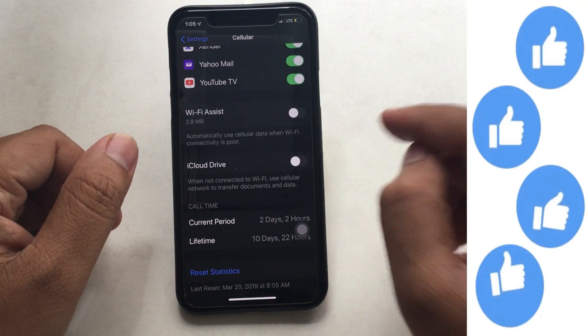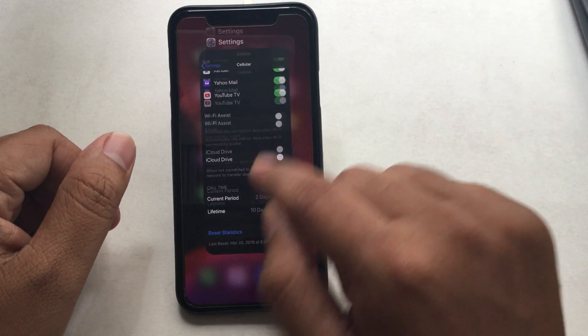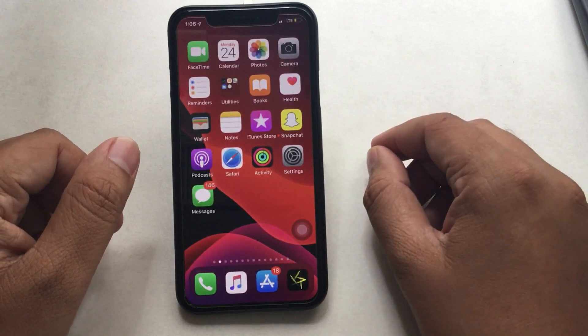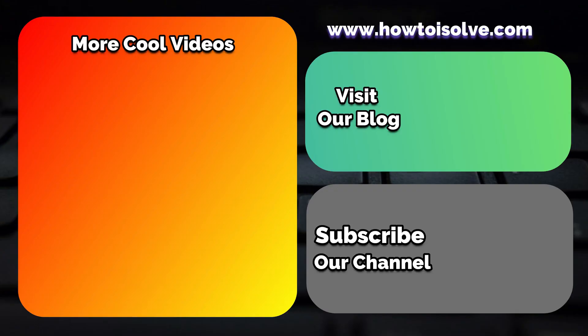So guys, I believe that you enjoyed this video. Continue to the next video. Thanks for watching. Subscribe to my channel to get more cool video alerts.